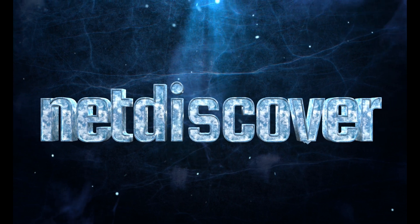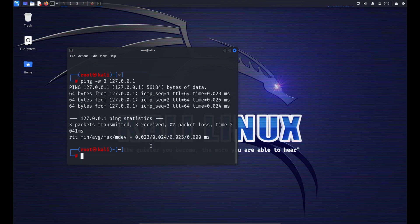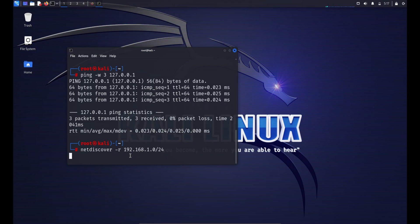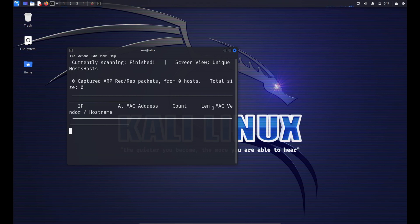The next command is netdiscover. The netdiscover command is a network scanning tool used for discovering devices on a local network. It works by sending ARP (Address Resolution Protocol) requests to the specified network and displays a list of active devices along with their IP and MAC addresses. This tool is particularly useful for network reconnaissance. A basic usage example is: sudo netdiscover -r [IP range] — this scans IP addresses in a range such as 192.168.1.1 to 192.168.1.254.